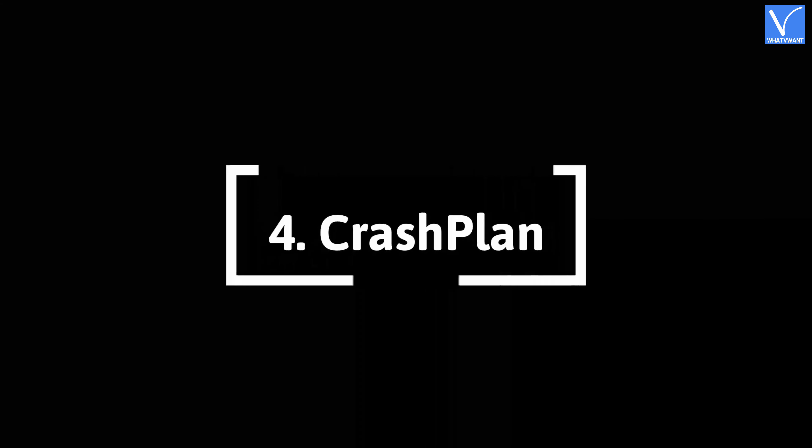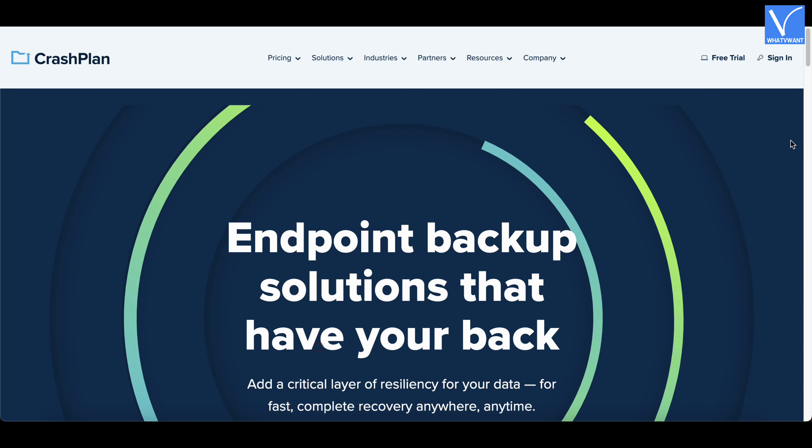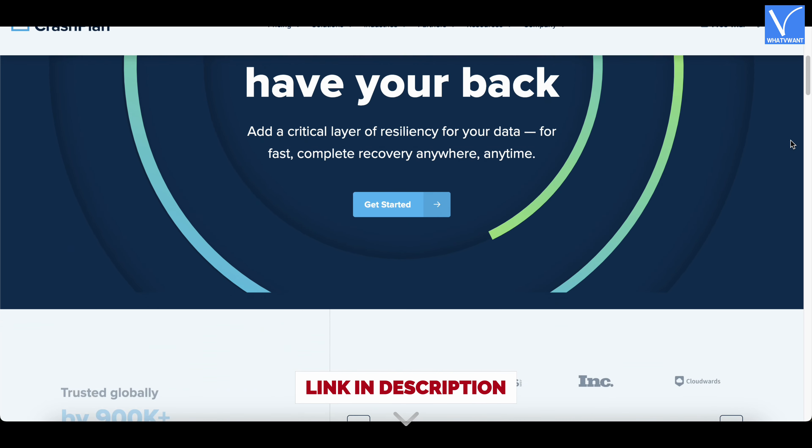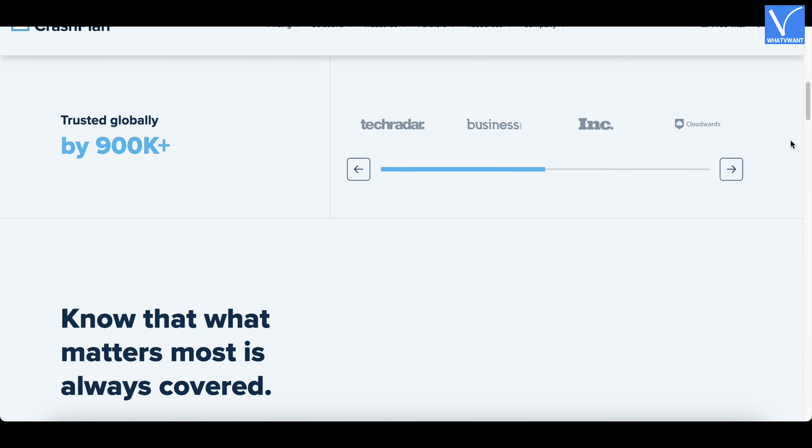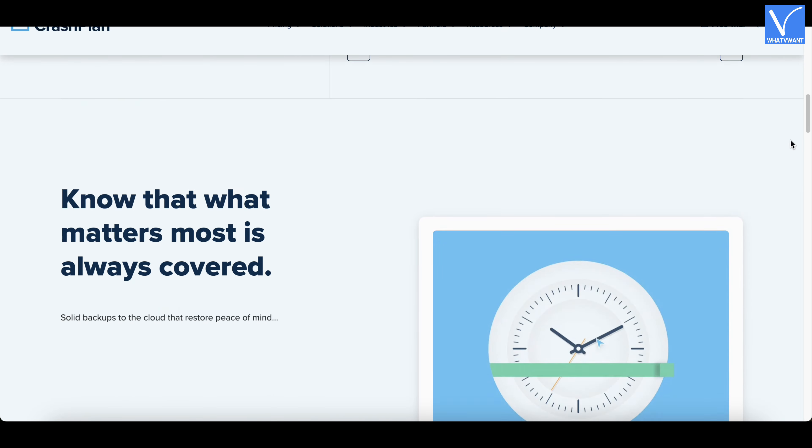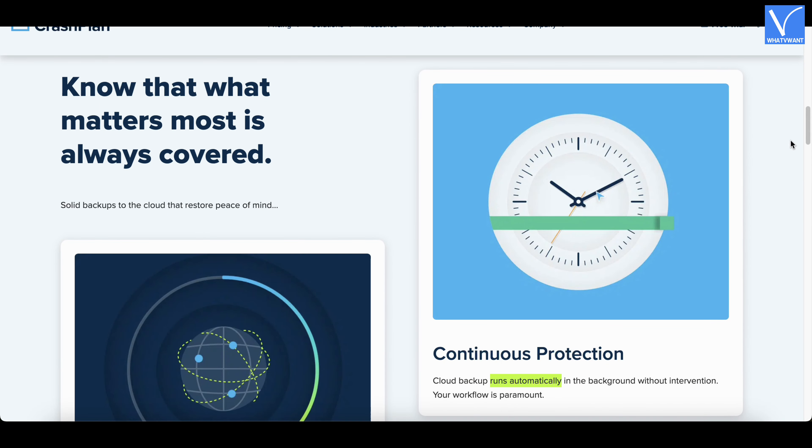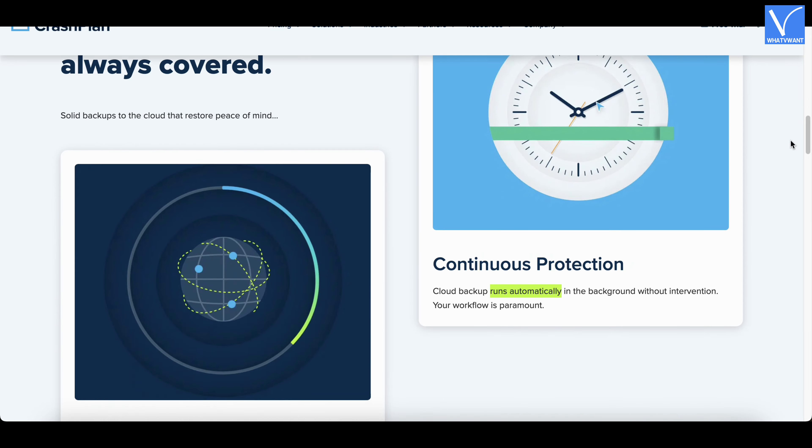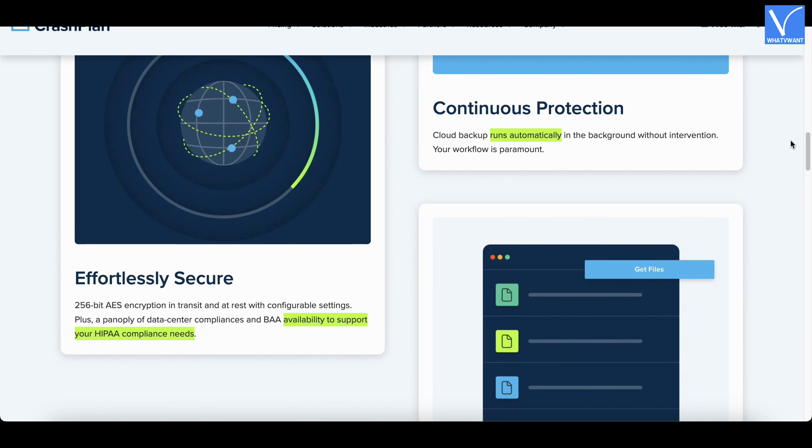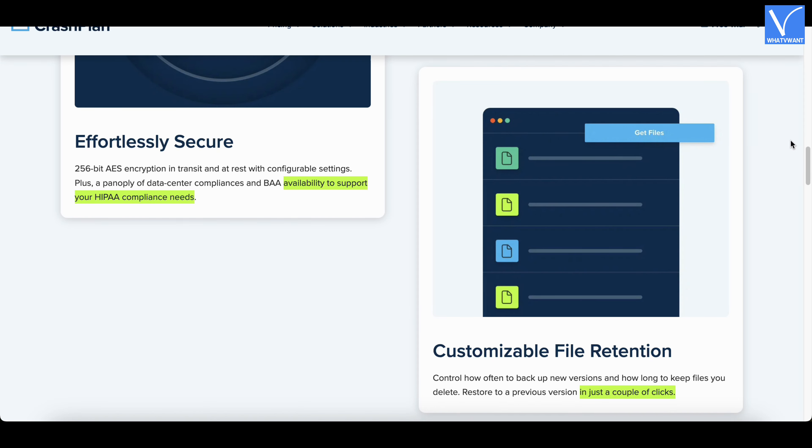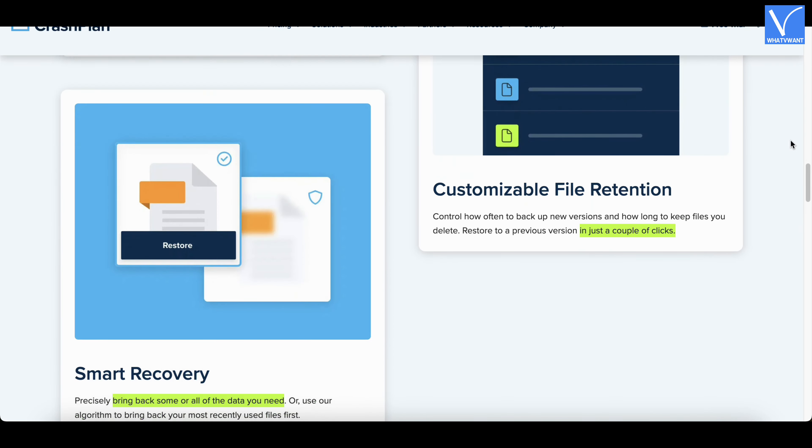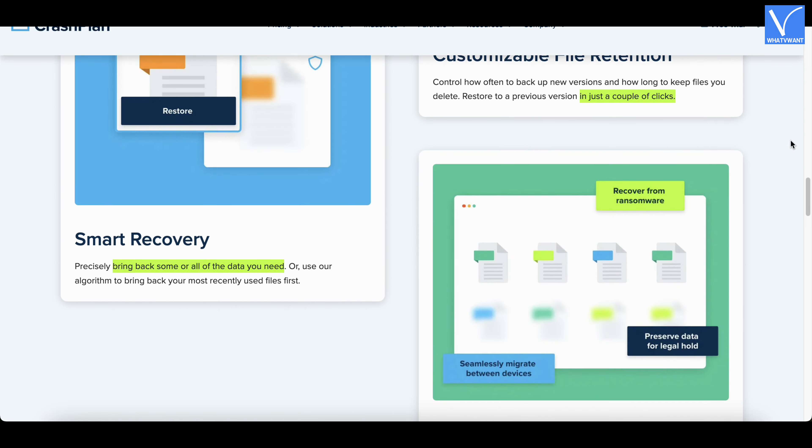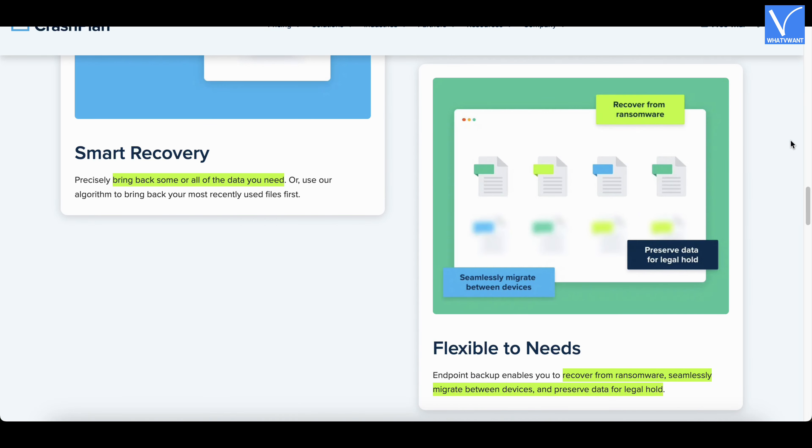Number 4, CrashPlan. CrashPlan is said to be the best backup service as it allows you to backup required folders, files, or even a drive as well. You can specify at what regular intervals of time the backup should happen. It provides you the facility to backup your data to an external hard drive or a computer in a network or to the cloud. It works with Windows and Mac desktops and restoring the data is just a few clicks away.